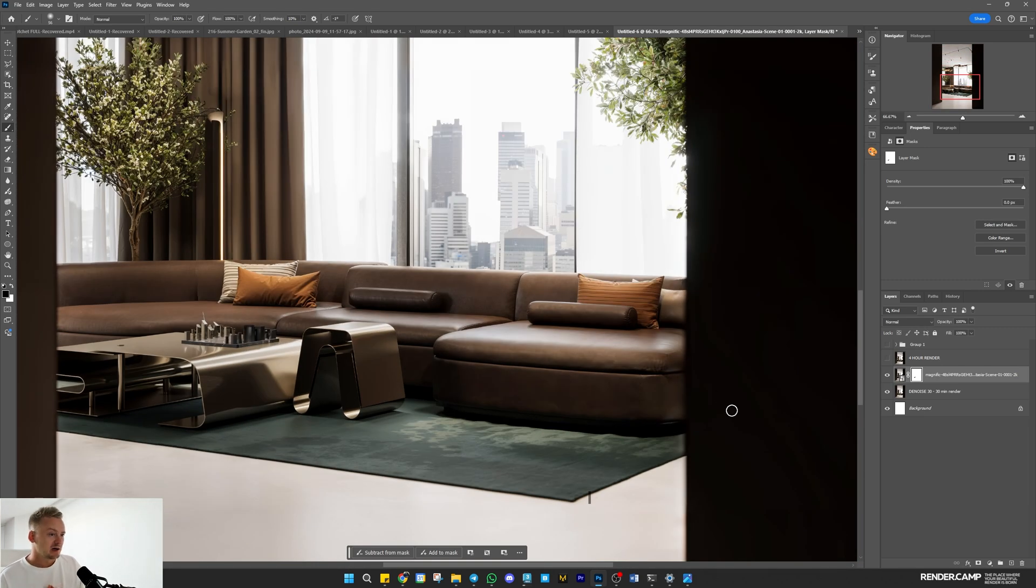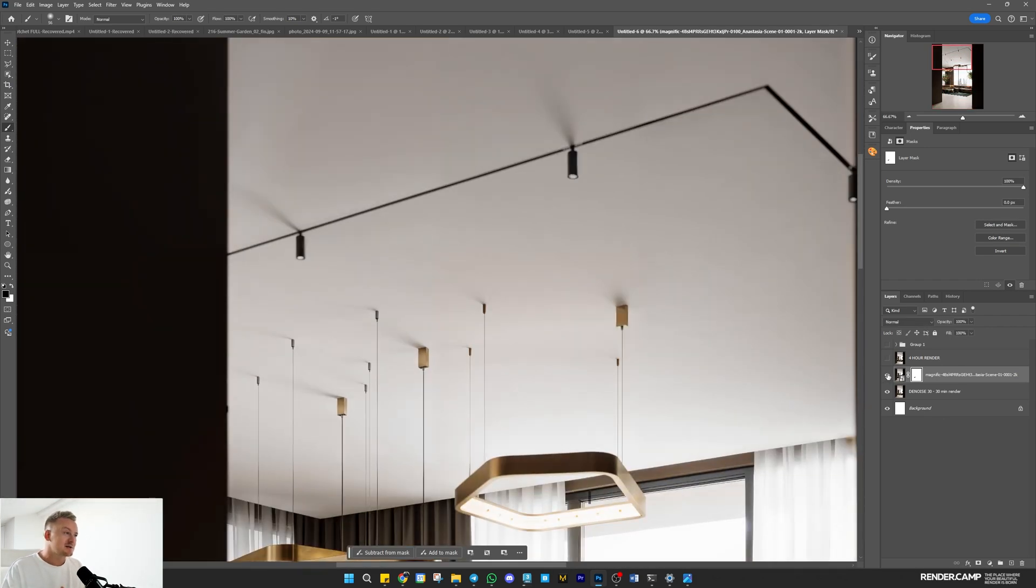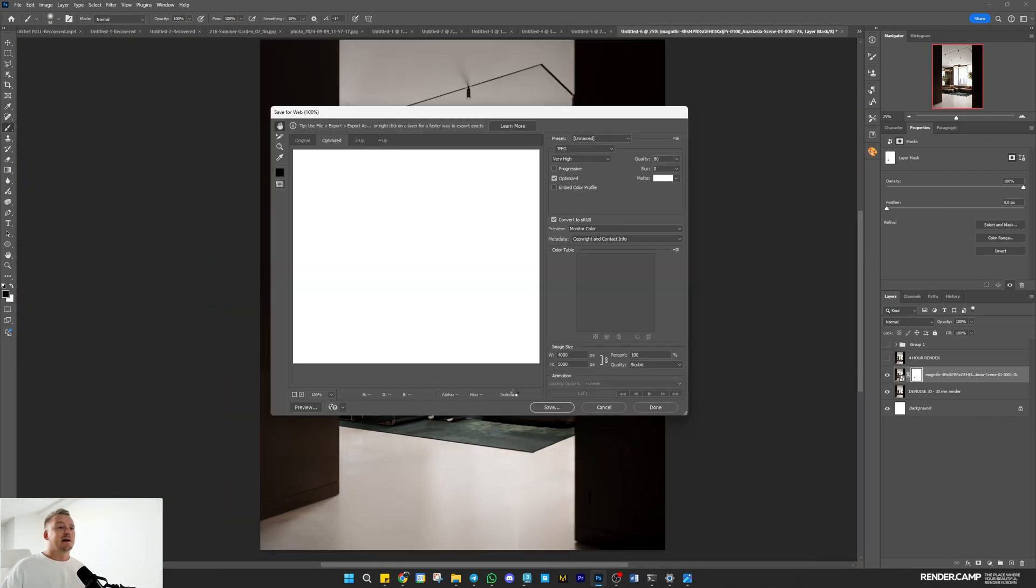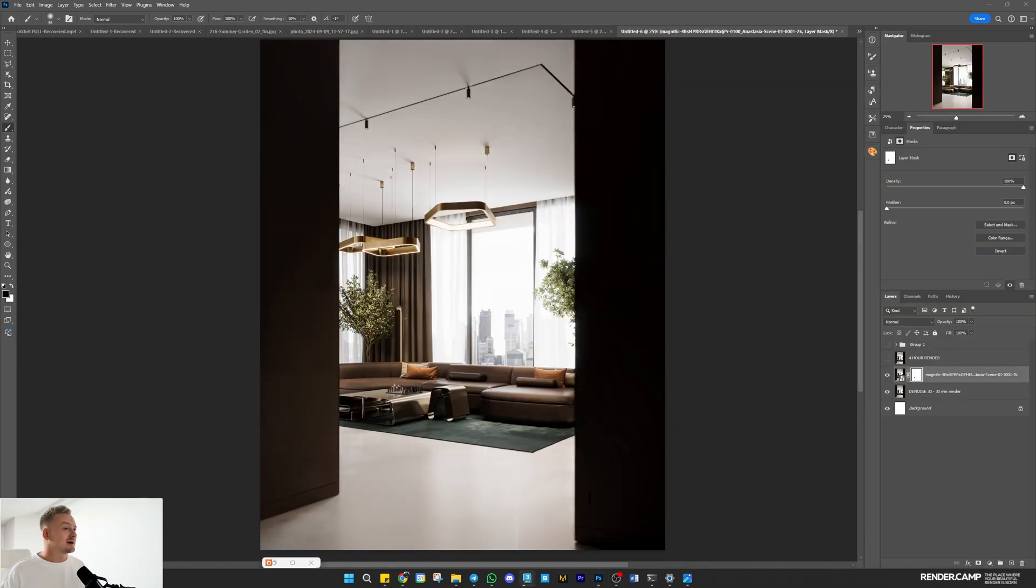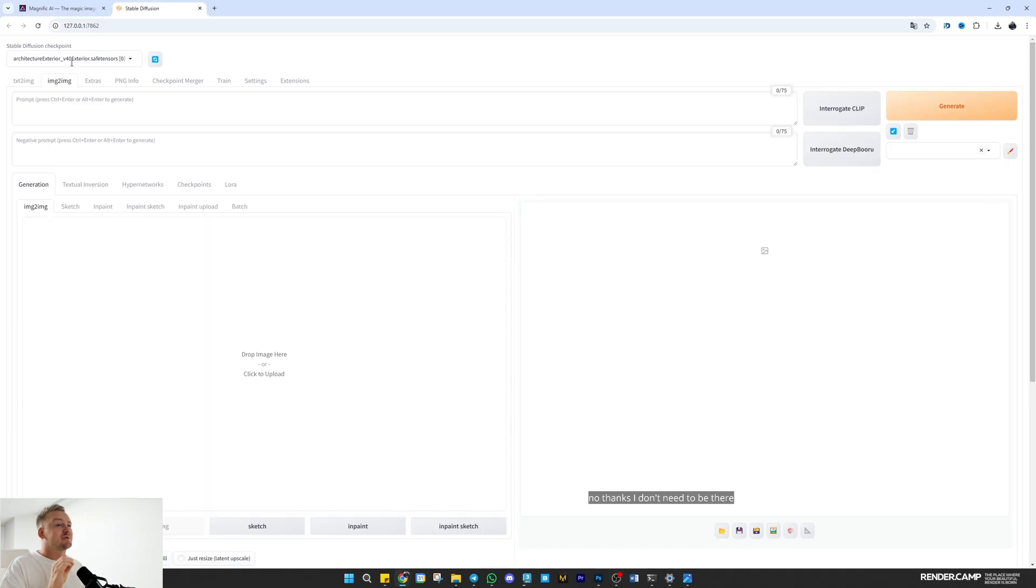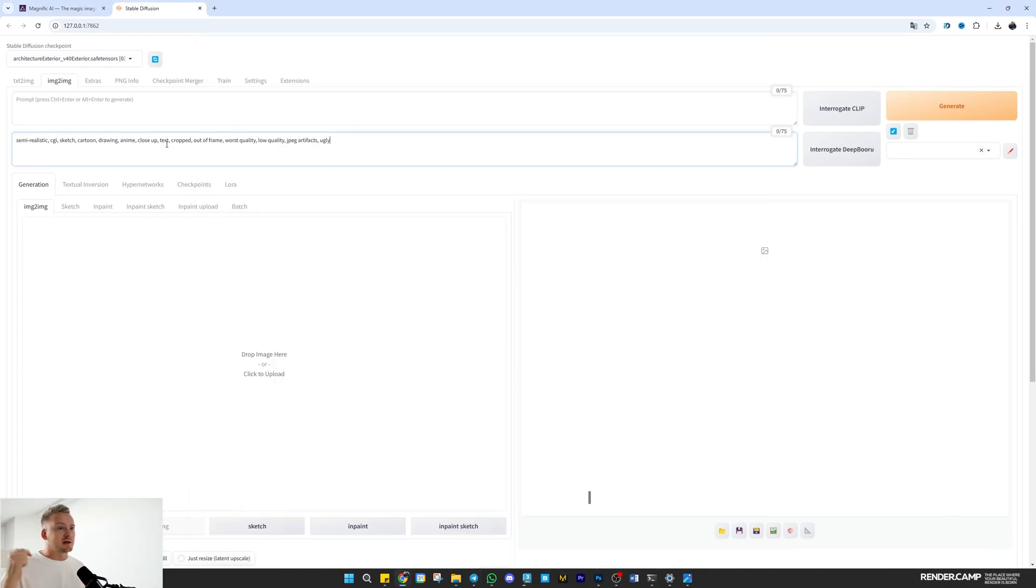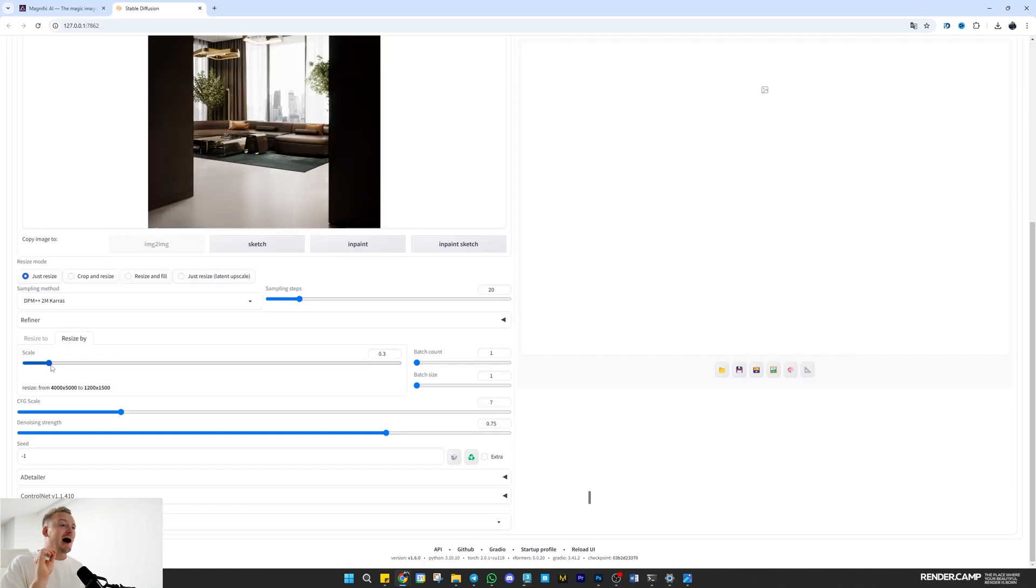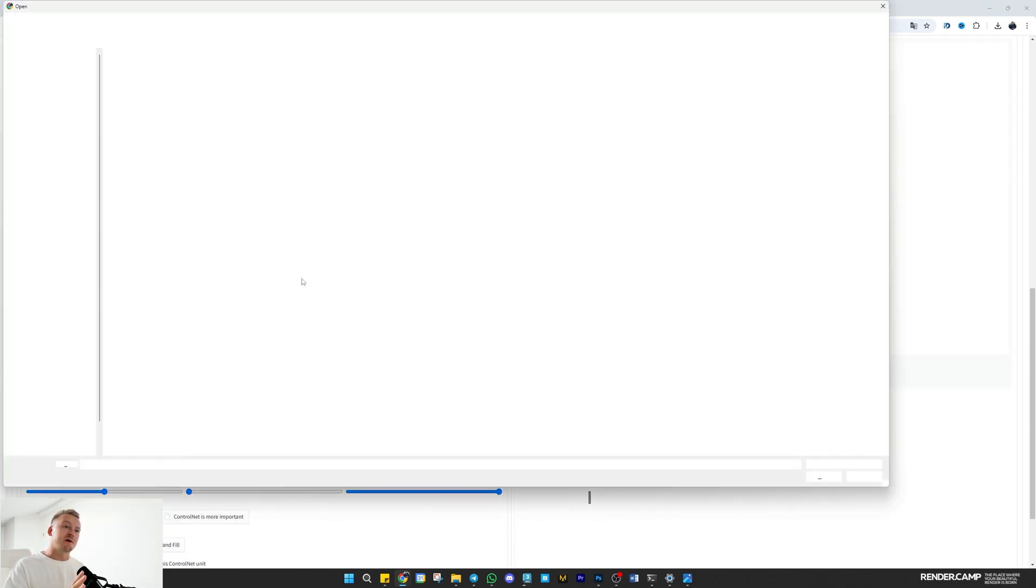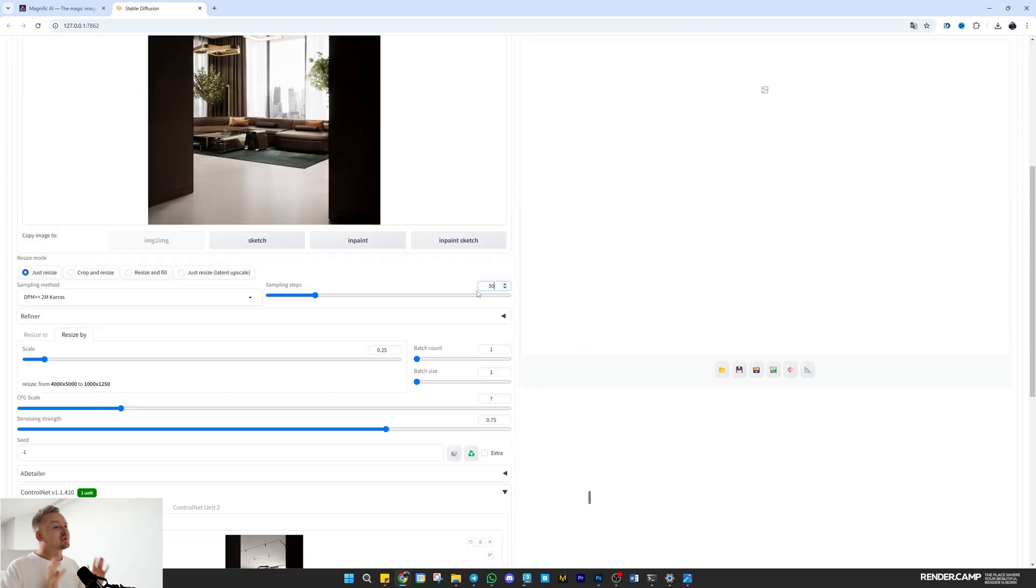One important note - Magnific doesn't handle depth of field well, so I'll need to correct some areas manually. Now to finish the picture, I'll use one last trick. I'll upload it to Stable Diffusion with a specific negative prompt, which you can find on my Telegram channel linked in the description. This will generate some ideas for color correction and composition tweaks for post-production.